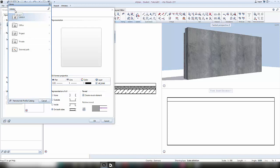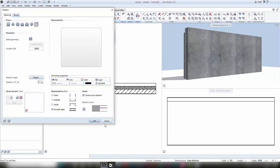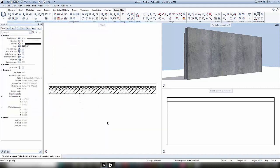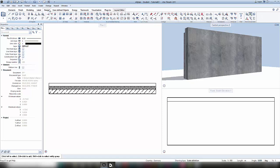Before we create the window, we need to draw a two-dimensional symbol and save it in our library so that AltPlan can work with it. I quit the window function and go to the task design to find my two-dimensional functions.